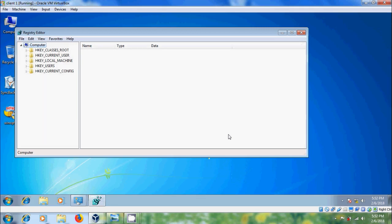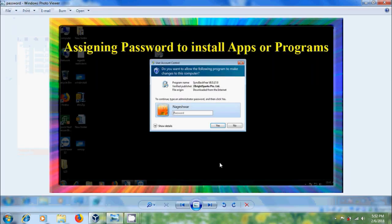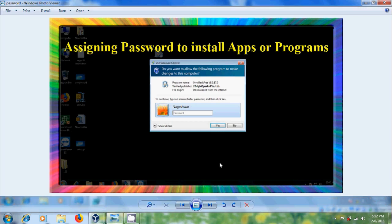With this, we can provide better security for our computer. Like this, we can assign a password security to avoid installing apps or programs and OS changes in Windows 7.